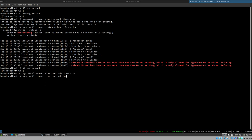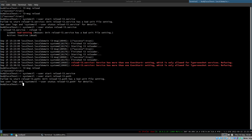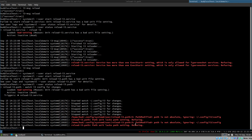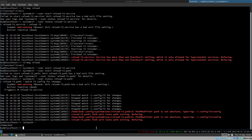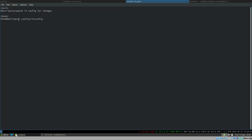Let's try to start the unit: `systemctl --user start reload-i3.path`. Something is wrong — the status says 'path is not absolute'. But we did write what looks like an absolute path. The problem is that systemd doesn't expand the tilde (`~`). The tilde expands to our home directory in the shell, but systemd doesn't do that.